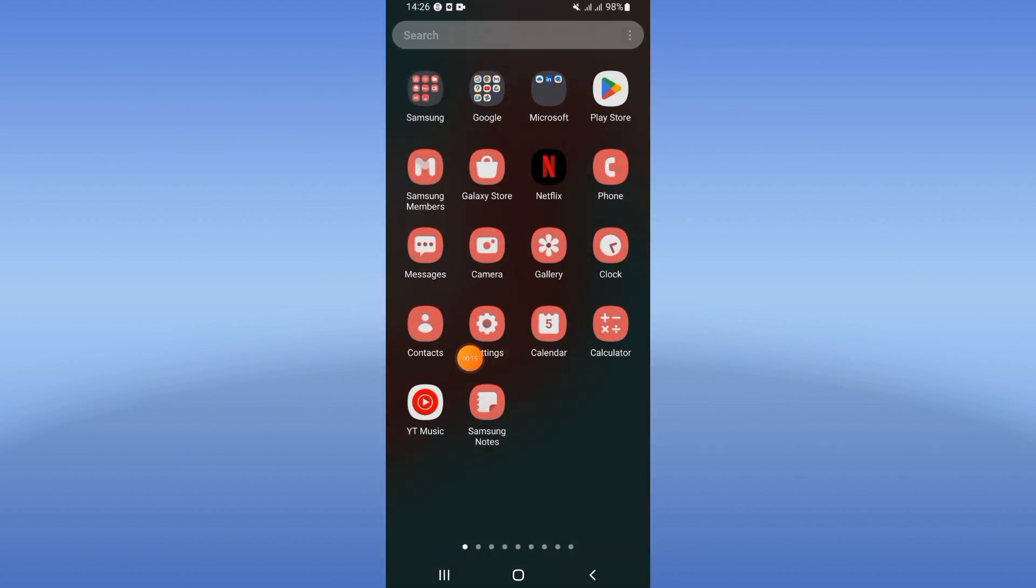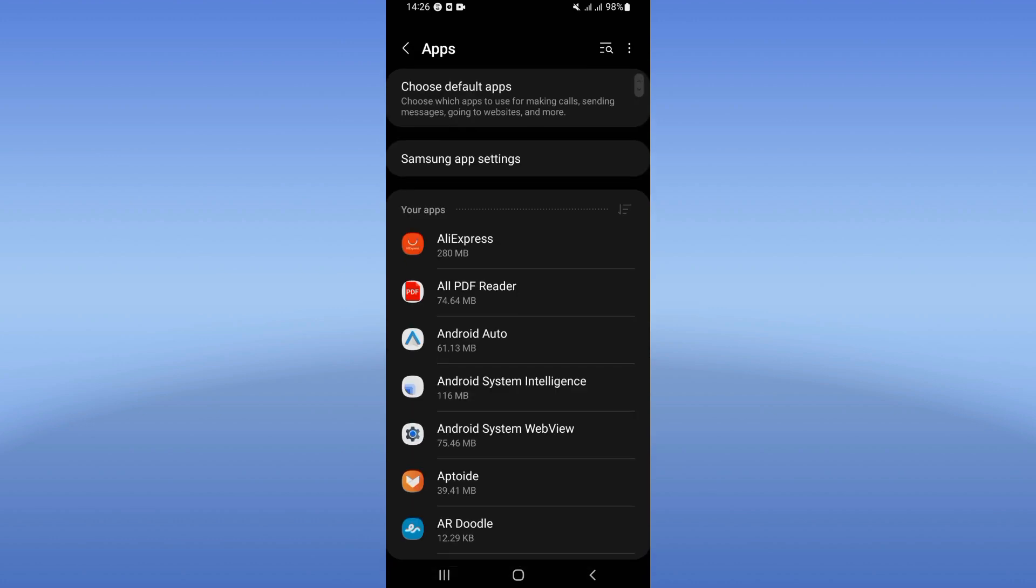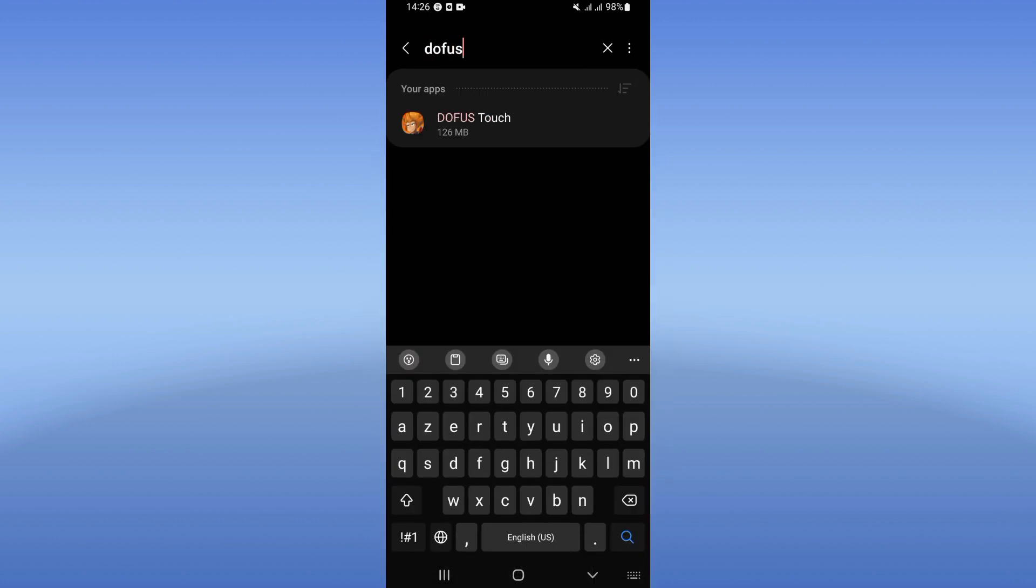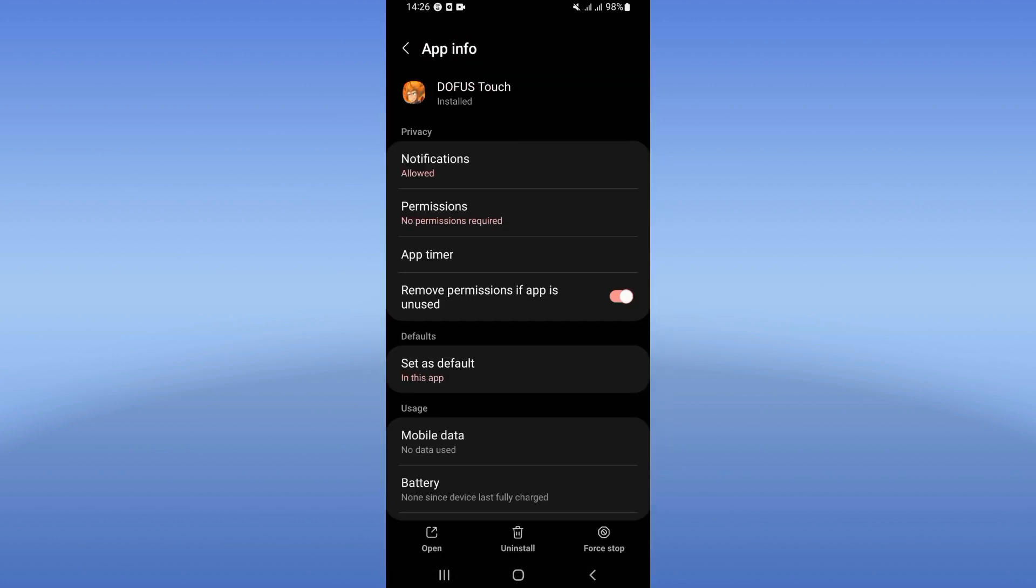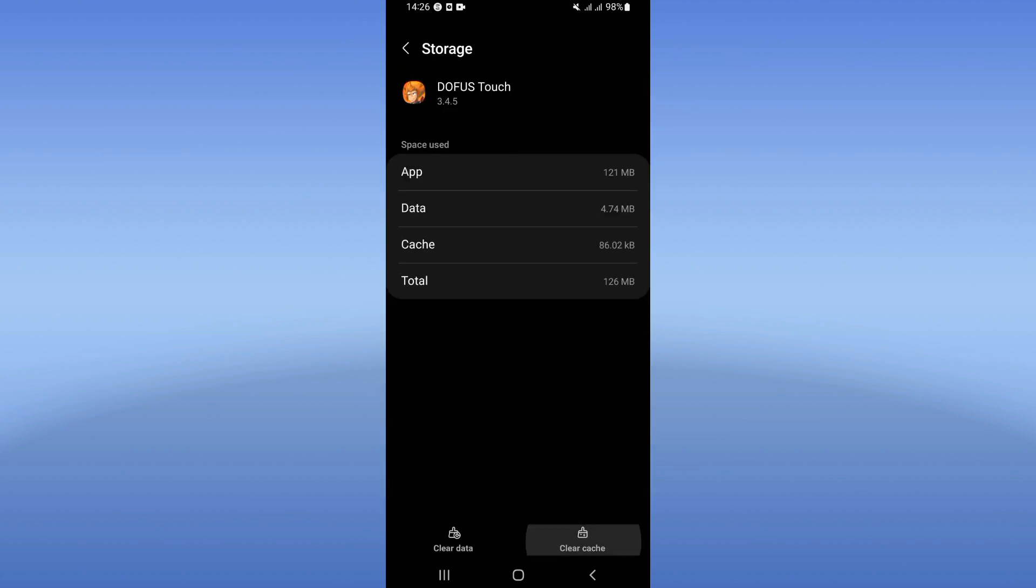First, come and open your phone settings. Click on the Apps option and search for Dofus Touch. Click here and you will see this list. Scroll down, click on Storage, and click Clear Cache only.